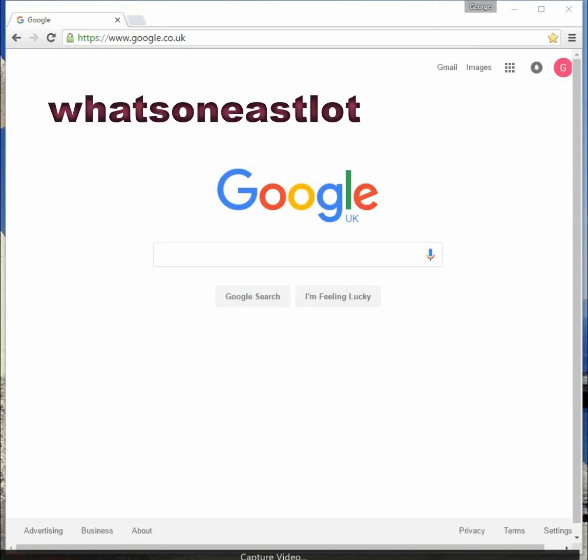Today we're going to look at the new What's on East Lothian database, which is hosted on our behalf by The List. This was an initiative by the East Lothian Area Partnership. We felt that quite often events in East Lothian were missed because people didn't know they were on.